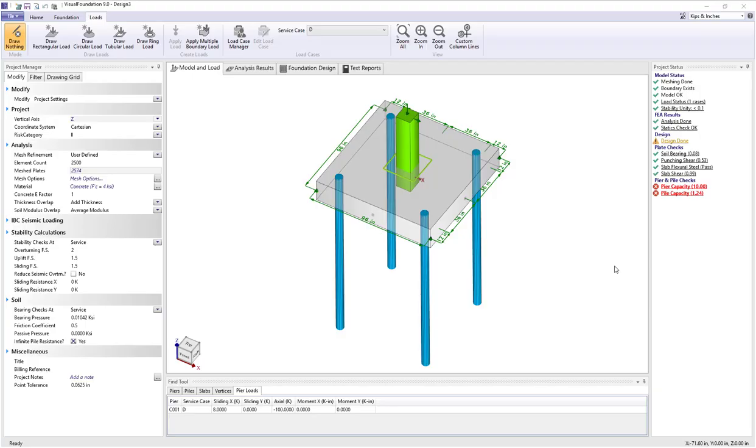In this tutorial we're going to talk about pier and pile design in Visual Foundation. I have an example project here where I have an 8-foot square foundation supported by four wood piles.